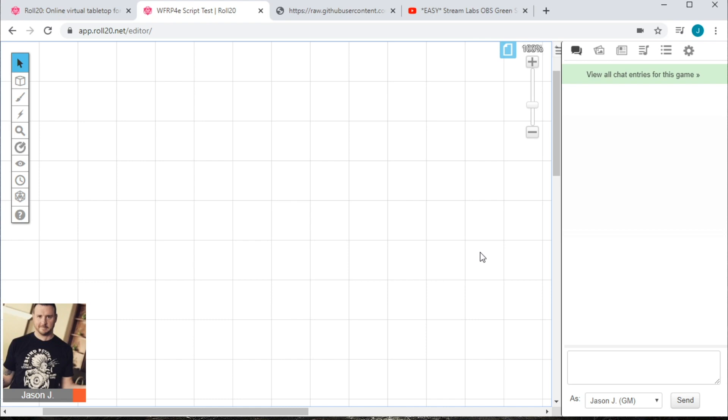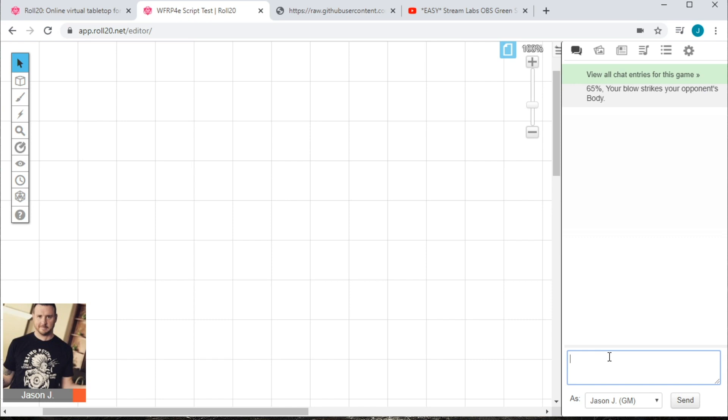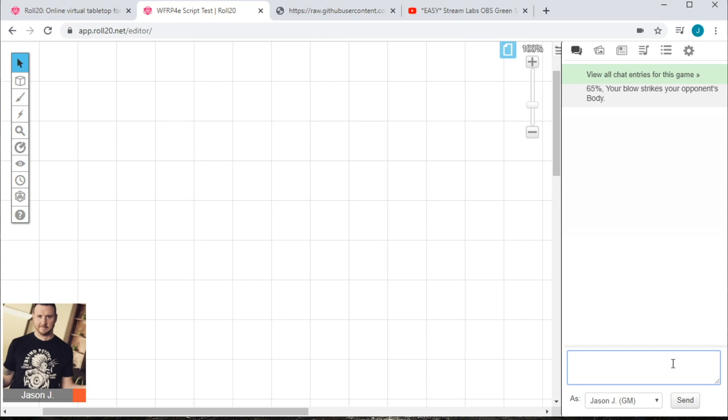First up is critical hit location. So, you've made an attack roll and it's a critical success. Following the core rules, you need to make a roll to determine the location for that critical wound. You can automate this by typing an exclamation mark, which will always trigger a script, followed by crit, loc, and the enter key. Roll20 will make the d100 roll necessary and then return the location in the chat window for all to see. In this case, it was a roll of 65% and your blow strikes your opponent's body. Now, keep in mind, the first time you use the API, it may take a couple of seconds before your result returns. This is because the sandbox is spinning up in the background and provisioning the scripts that you have assigned to it.